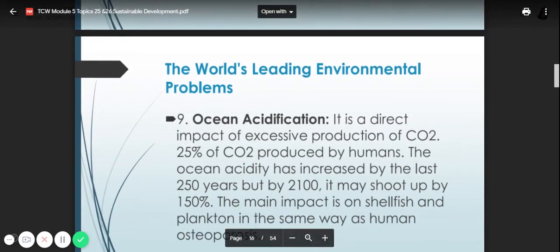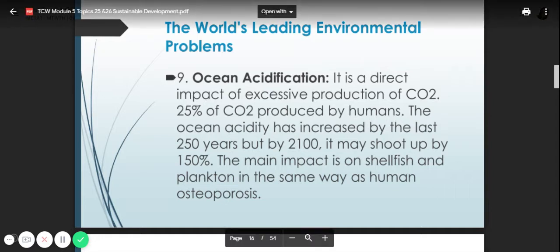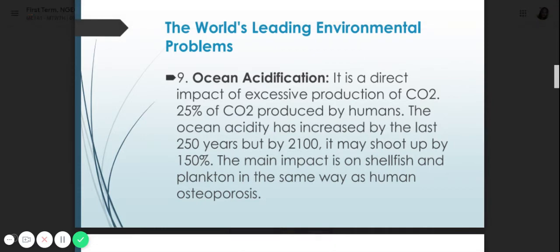Number nine is ocean acidification. It is a direct impact of excess production of CO2 produced by humans. The ocean's acidity has increased over the last 250 years, but by 2100 it may increase by 150%. The main impact is on shellfish and plankton, similar to the way osteoporosis affects humans. Ocean acidification is really a big problem.